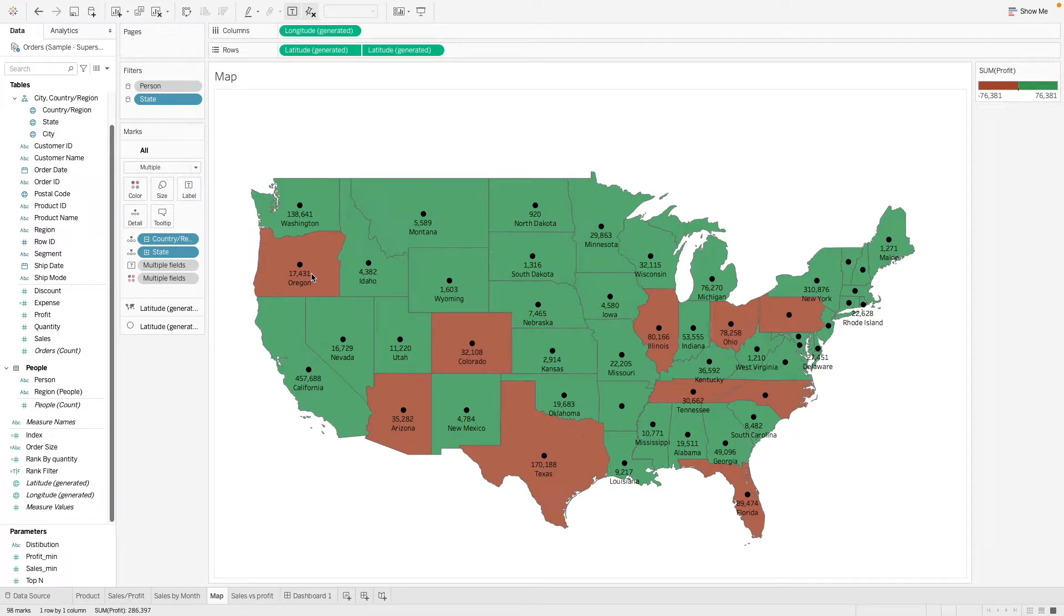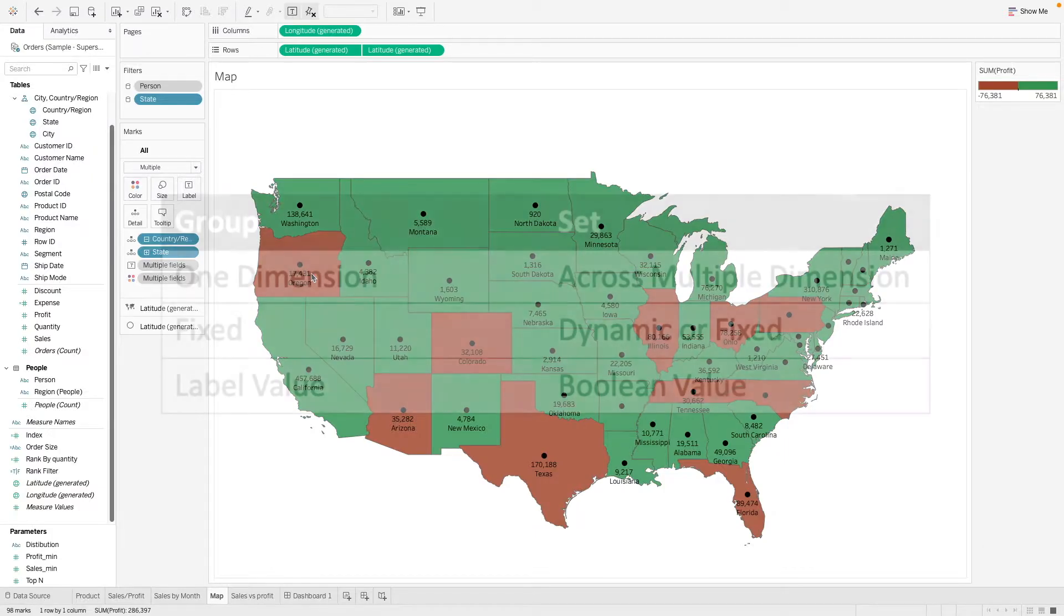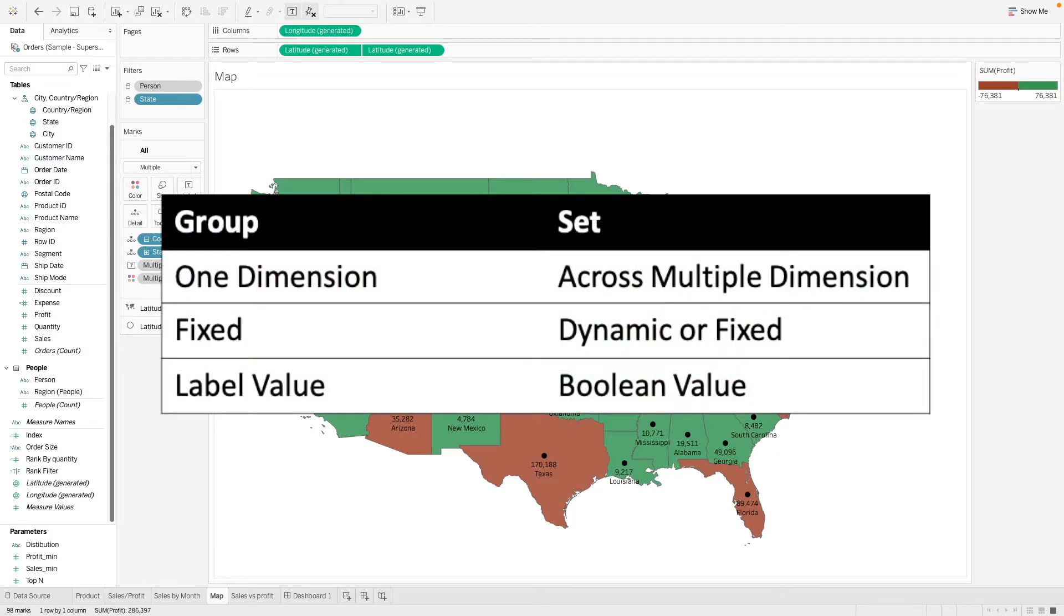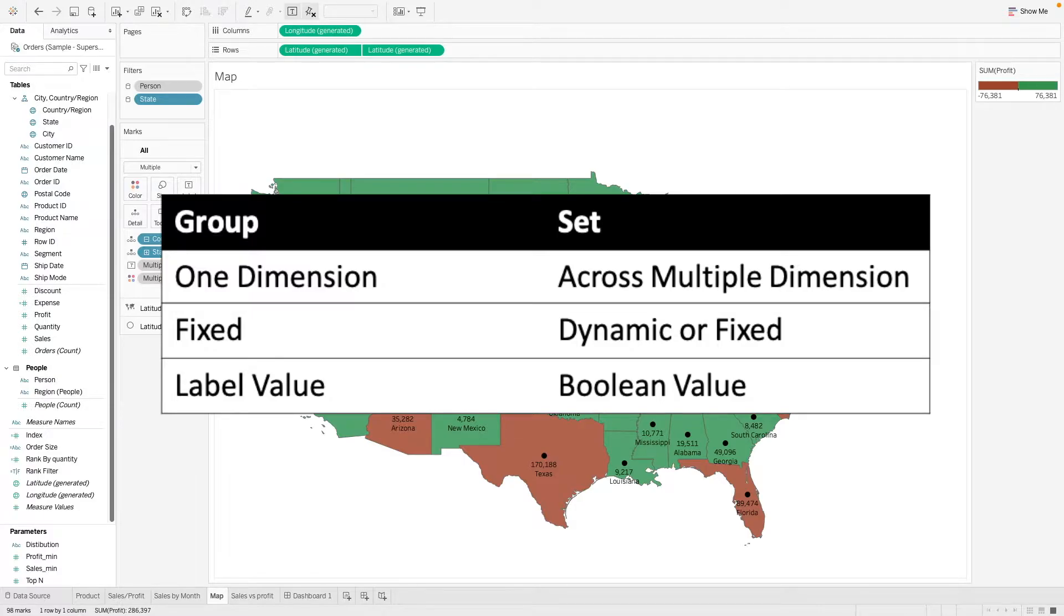In this video, we will learn about Sets and Groups. So what are the differences? Group can only be created on one dimension and it is fixed, whereas Sets can be created across multiple dimensions and it can be fixed or dynamic.